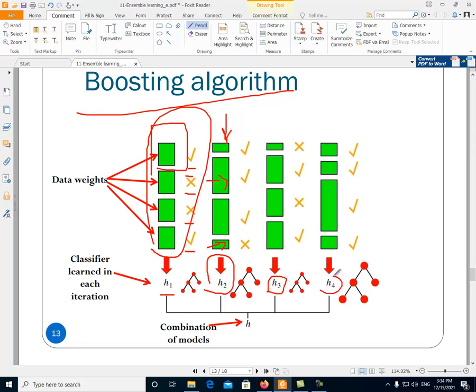This process repeats and we build classifiers H1, H2, H3, H4 — four classifiers. Each of these classifiers has a weight. The data has weights — that is one type of weight. The second weight is the weight of the classifier: H1, H2, H3, H4 each have a weight.